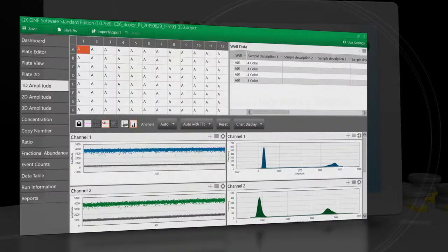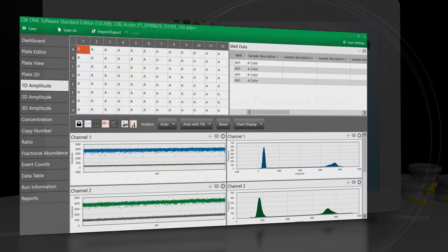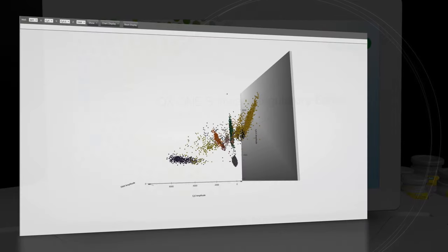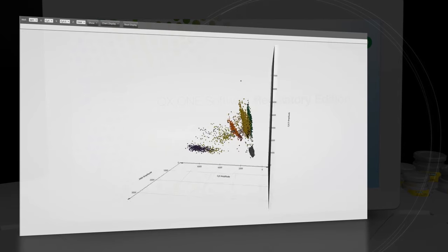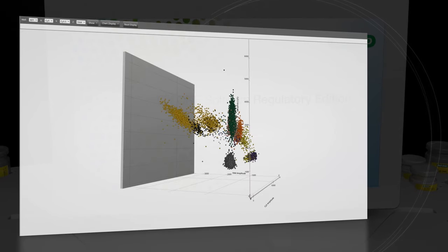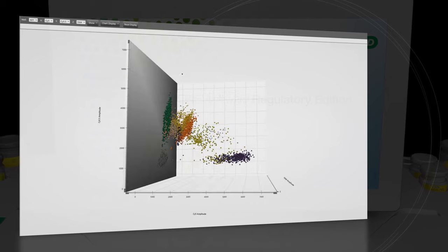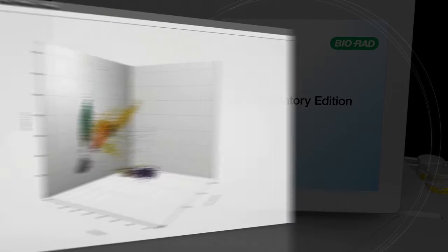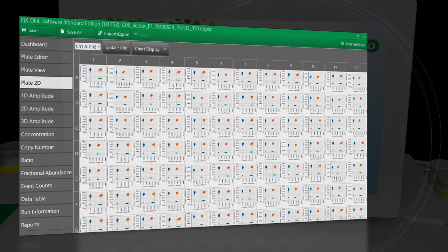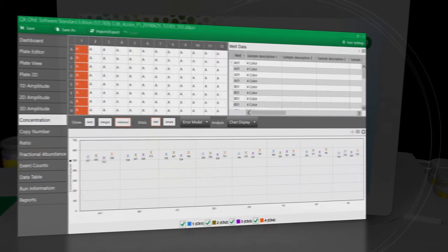The QX1 features complete onboard software support. Data for four-color detection and analysis can be viewed for each well on the newly designed three-dimensional amplitude chart. Two-dimensional amplitudes can now be visualized in a 96-well plate format, and concentration calls can now be made automatically by the QX1 software.